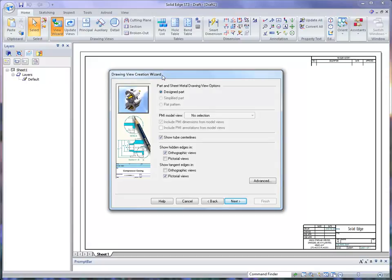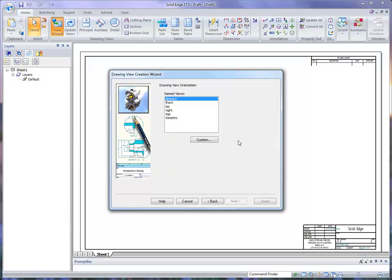This wizard assists us in setting up whether we want to place PMI model views, how we want to show our hidden lines and tangent edges. At this point, we can just take the default and go to the next tab.